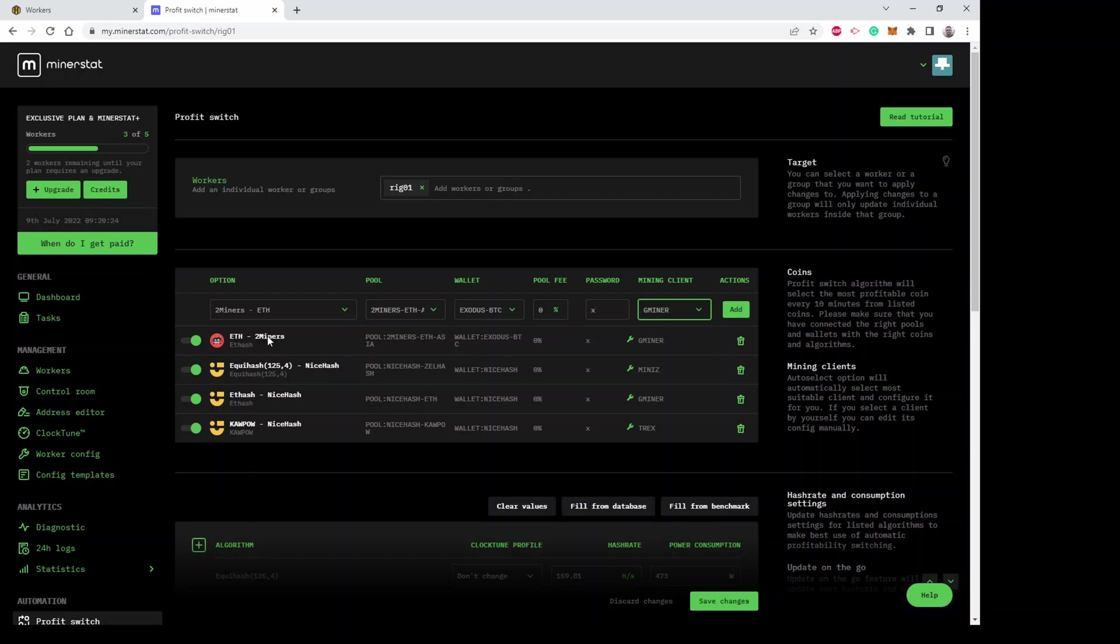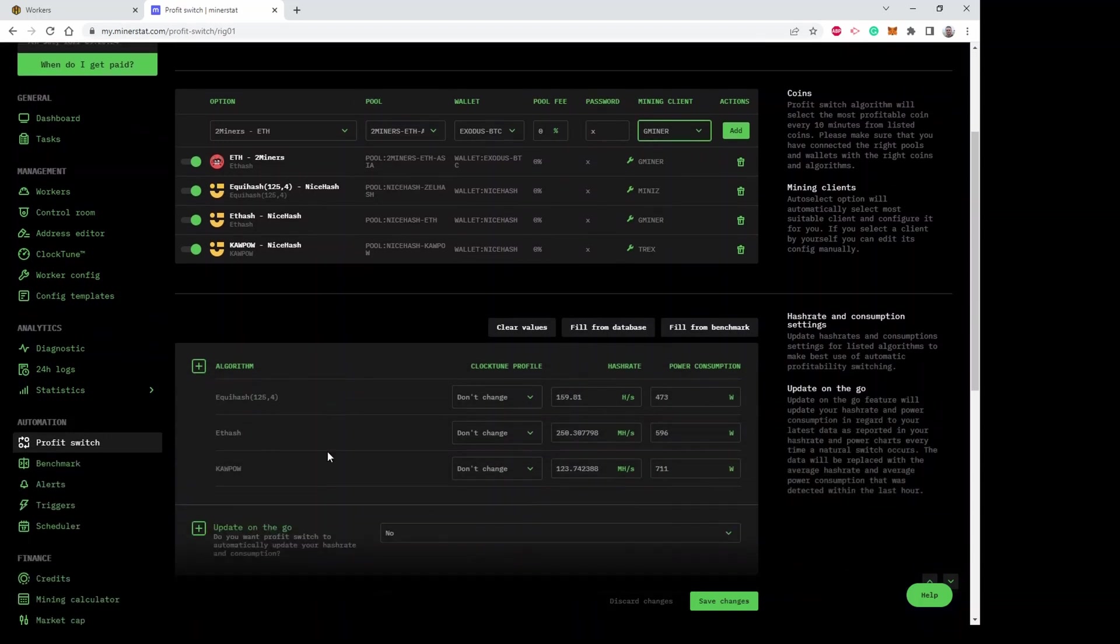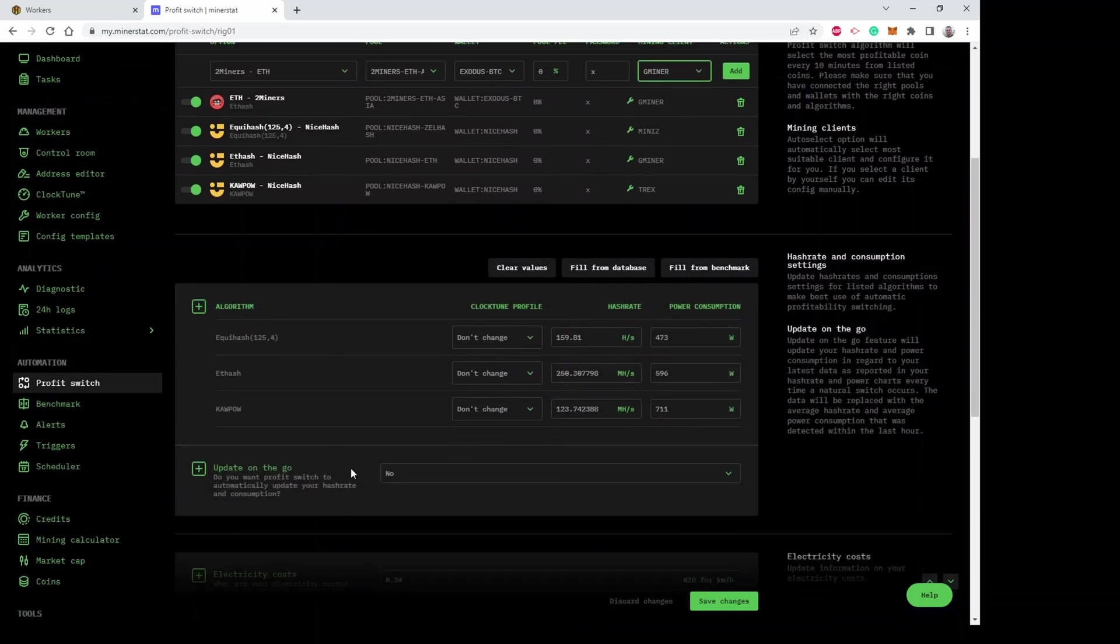I've got ETH for two miners set up and also ETH for NiceHash, ZelHash/Flux, and Kapow via NiceHash. What the profit switching does is for your rig it'll work out the most profitable combination of these every 10 minutes. It'll work out if it's more profitable to mine ETH via two miners or ETH via NiceHash or one of these other combinations. The way it does that is it needs to know the hash rate and power consumption of your rig for each algorithm.